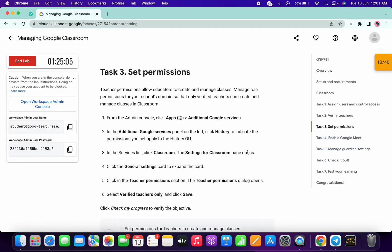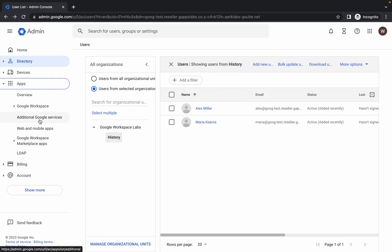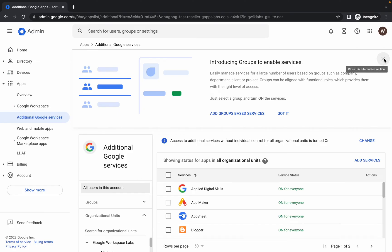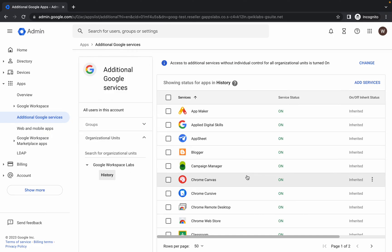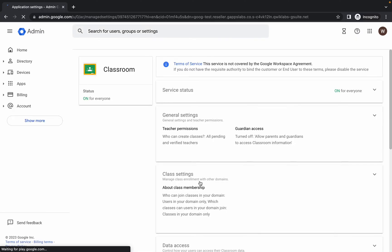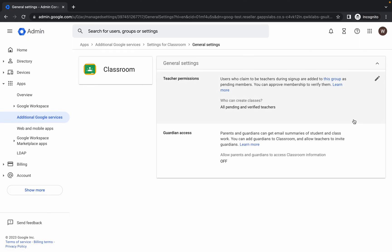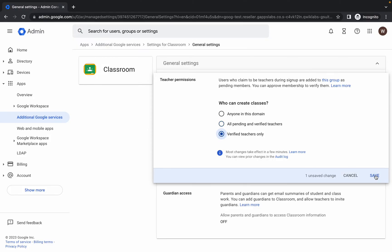Click on 'Apps', then click on 'Additional Google Services'. Close any unwanted pop-up, then click on 'History' and scroll down to find 'Classroom'. Click on 'Classroom', then under 'Teacher Permissions' click on the editor option and choose 'Verify Teachers Only'. Click 'Save' — Task Three is done.